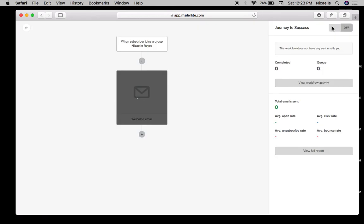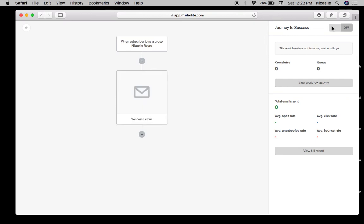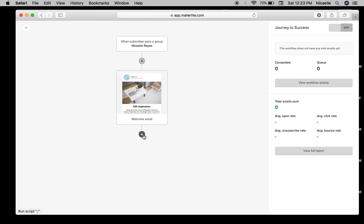So there we go. So once someone signs up for your newsletter, MailerLite will automatically send them a welcome email which is this.